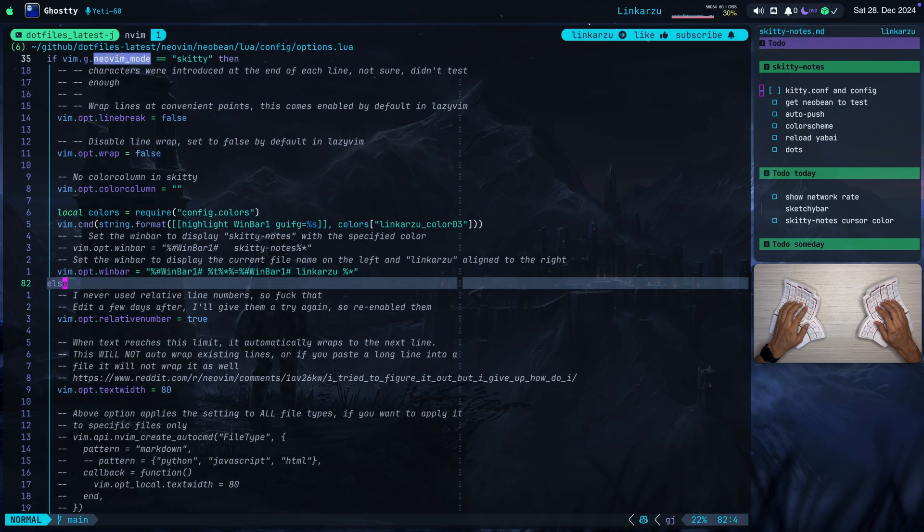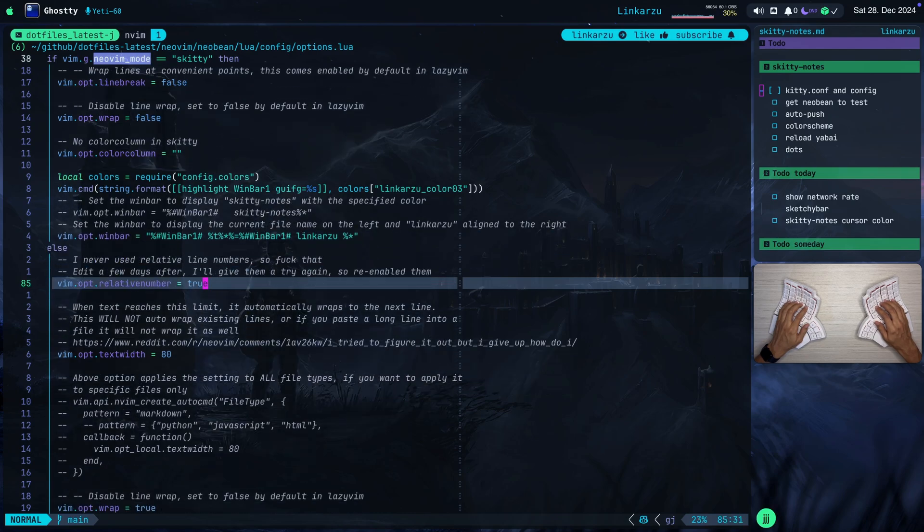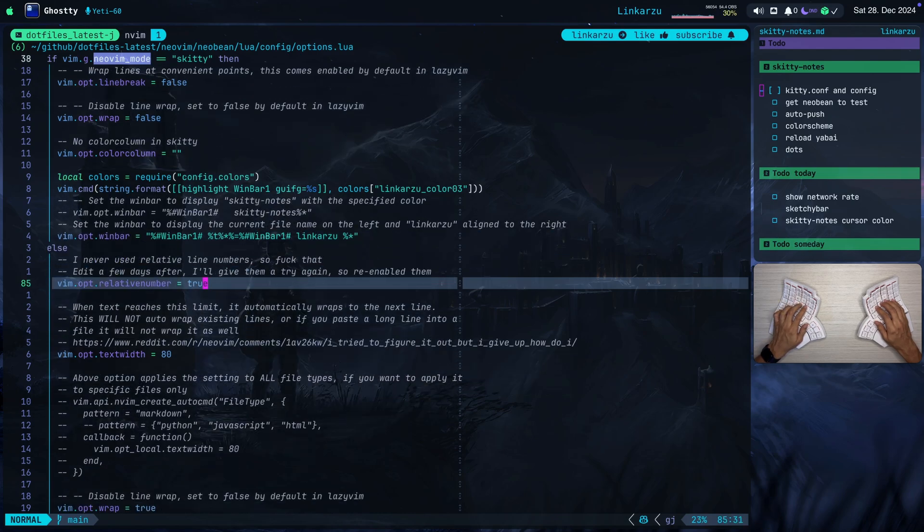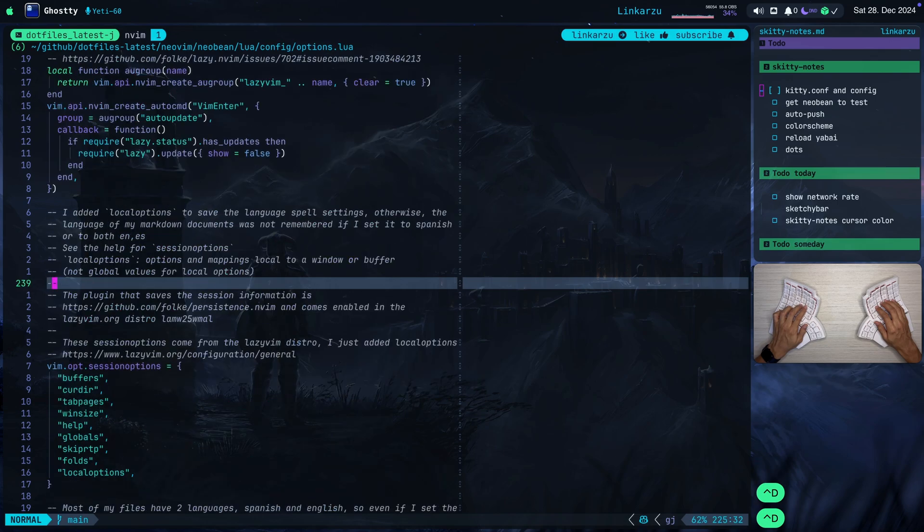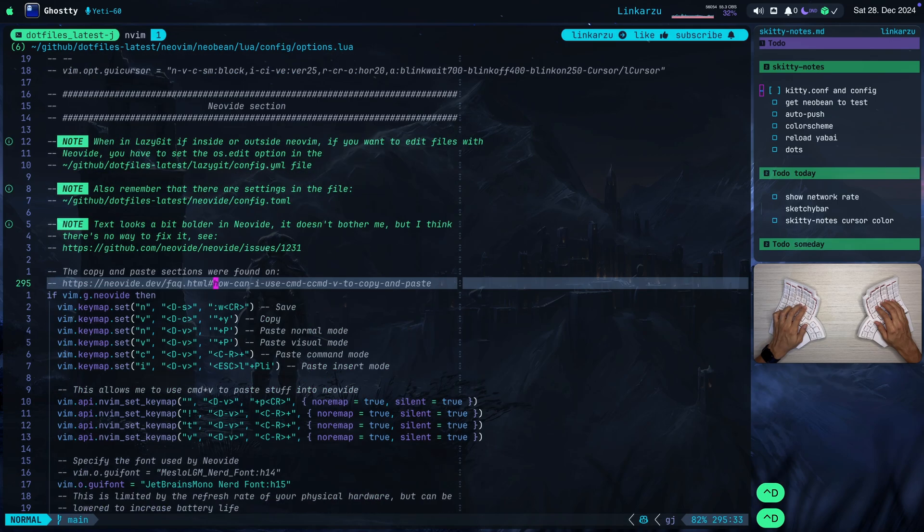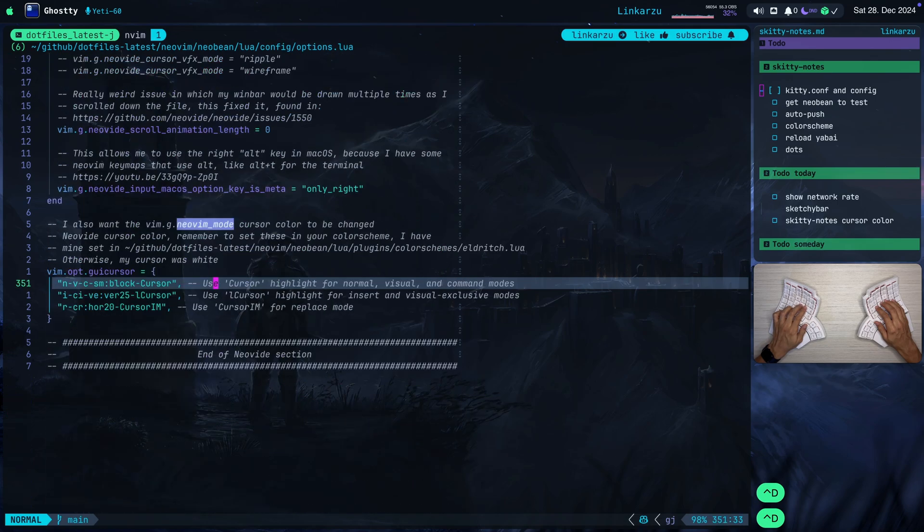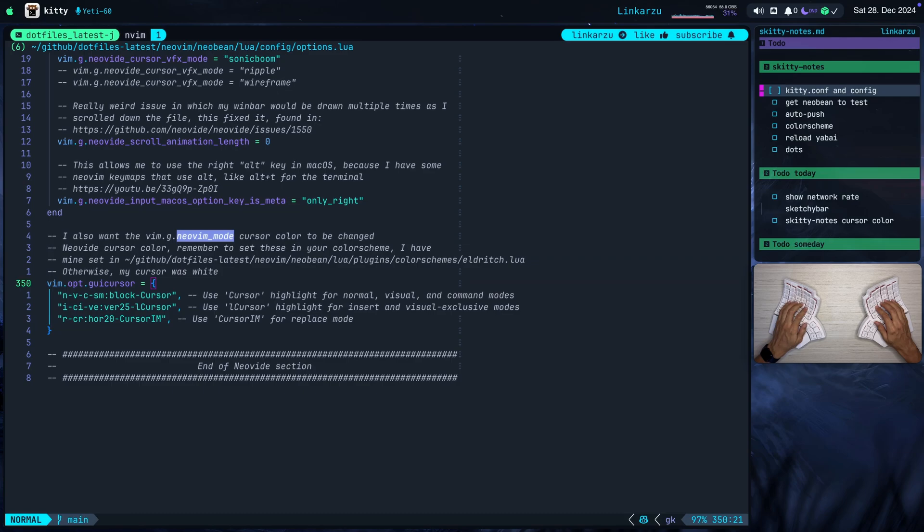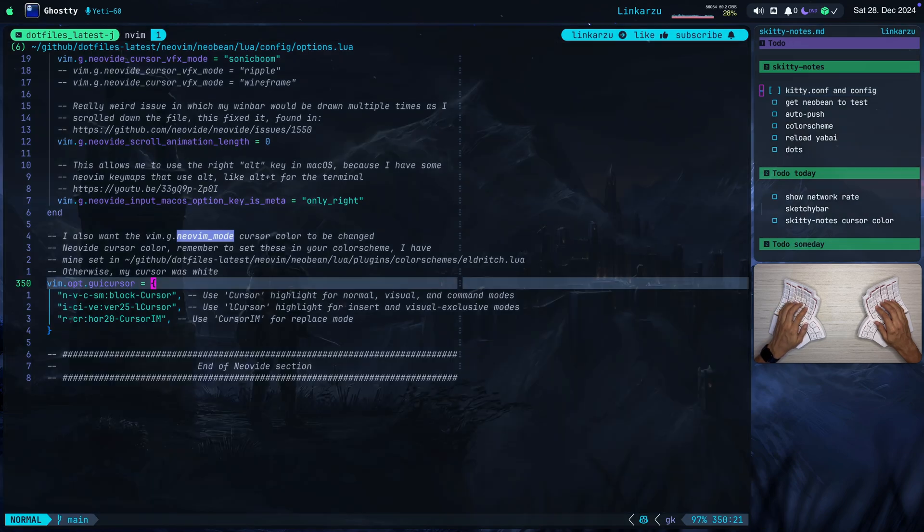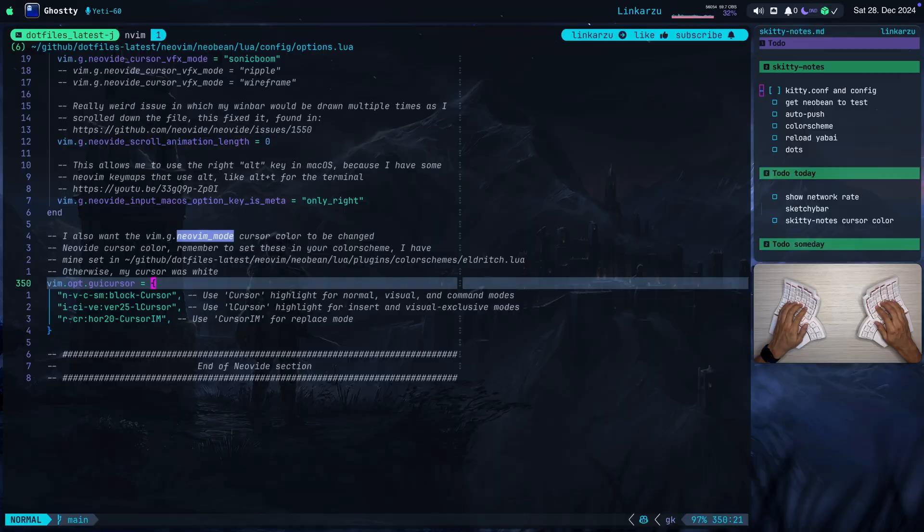The else is, if not the Skitty config. This is just for my regular Neovim configuration. And at the very bottom, I wanted to change the cursor color as well. So I left this here, gui cursor, so that the cursor has the same color here. Notice that it's the color that the Rio terminal uses because I like my cursor to stand out. I like to be able to find it easily.